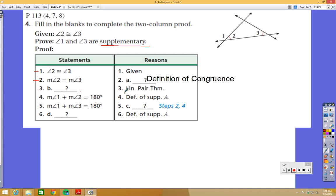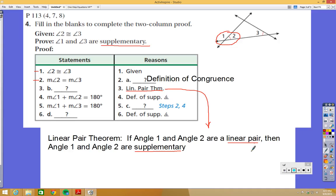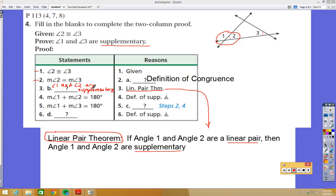Step 3 uses the linear pair theorem. The linear pair theorem says: if angle 1 and angle 2 are a linear pair, then angle 1 and angle 2 are supplementary. From the picture we can see that angle 1 and angle 2 are a linear pair, so by the linear pair theorem they are supplementary. If you're not familiar with this, write it down and memorize it.